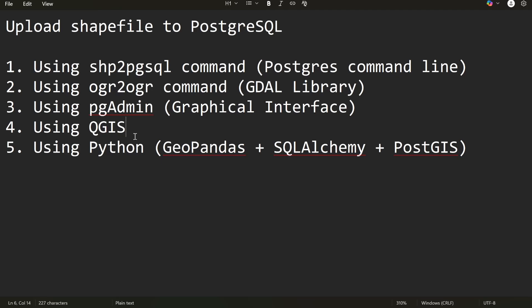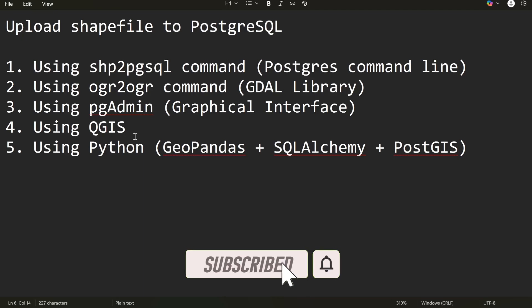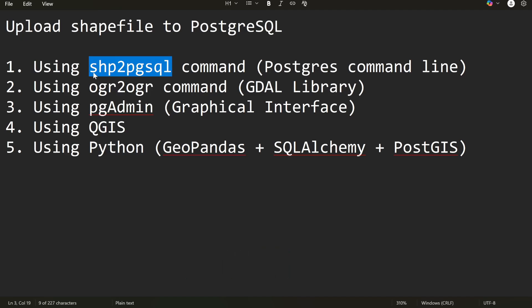That's all about uploading your shapefile or geodata file to the PostgreSQL database. There are multiple ways as I mentioned — let me know in the comments if you want me to make a video on any of those topics, or share which tool is your favorite and why. Hope you enjoyed the video — see you in the next one, thank you for watching!